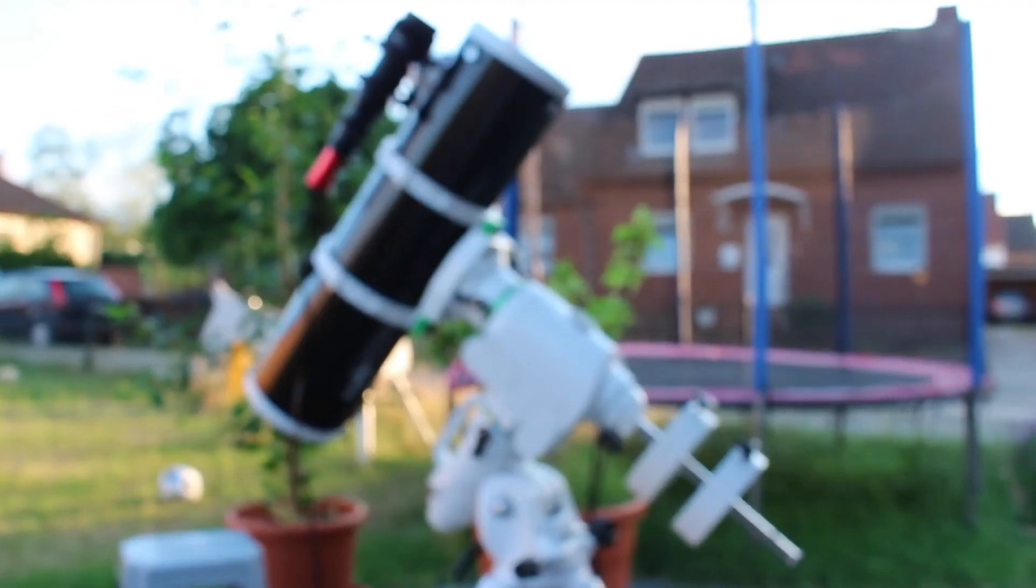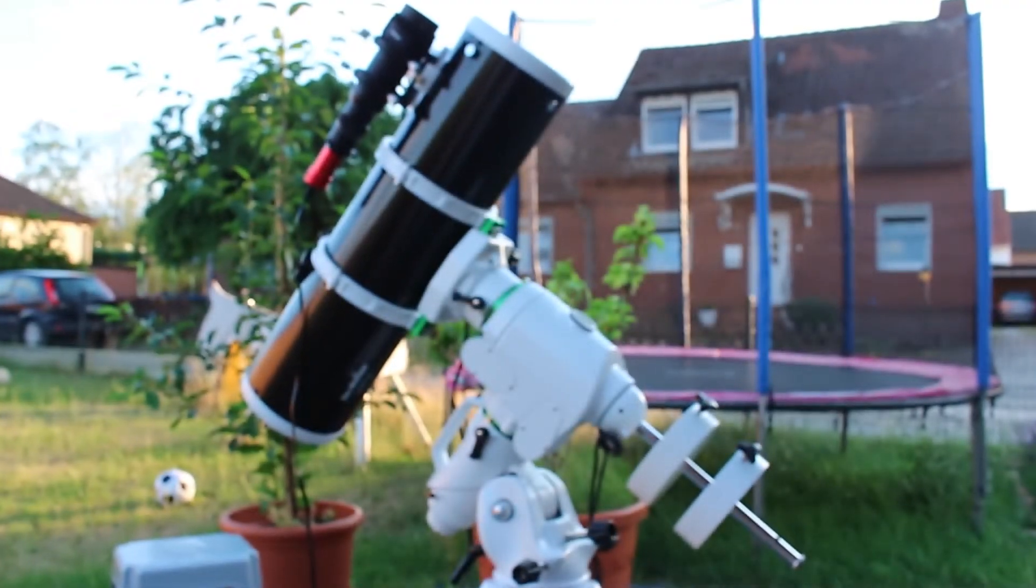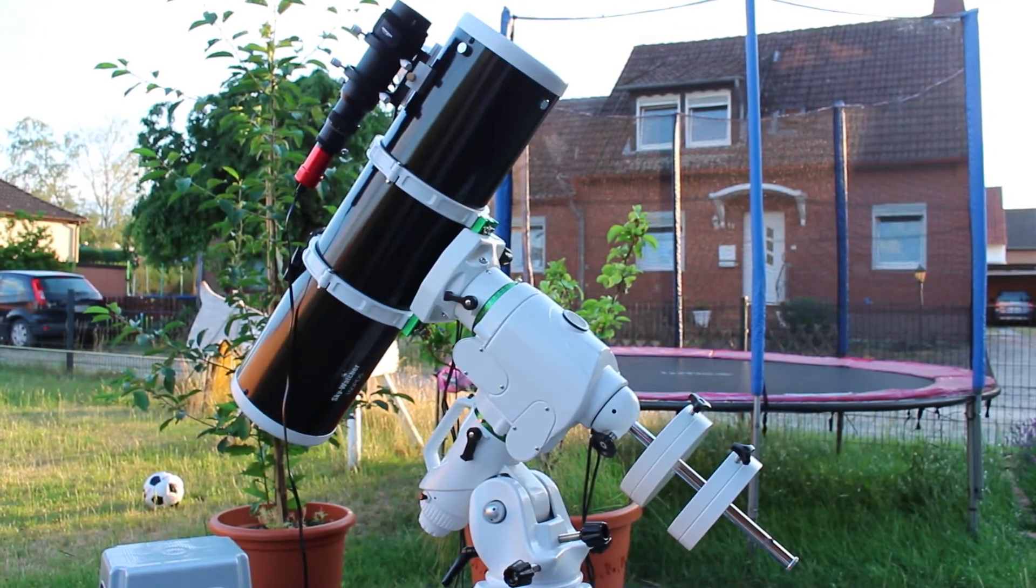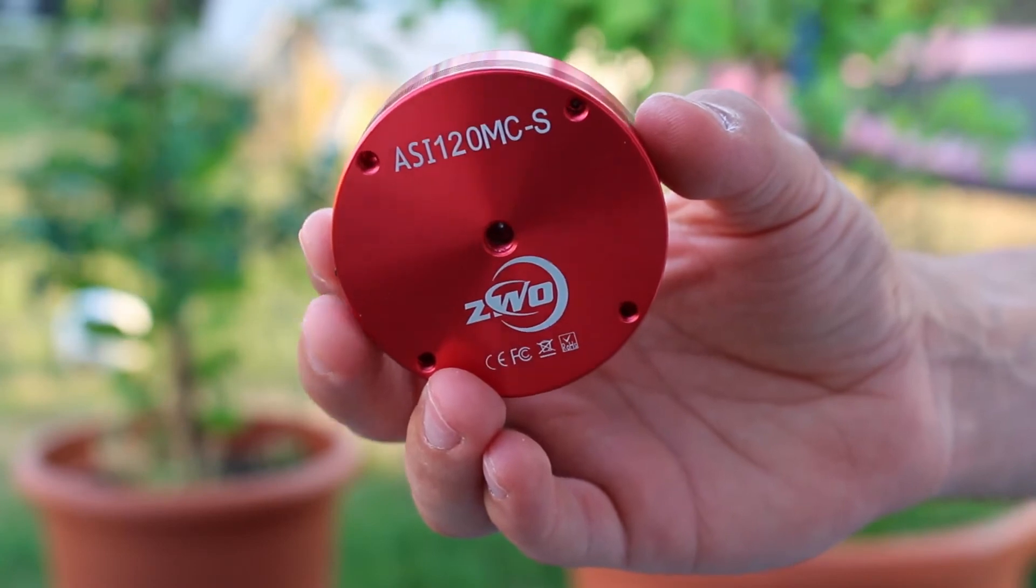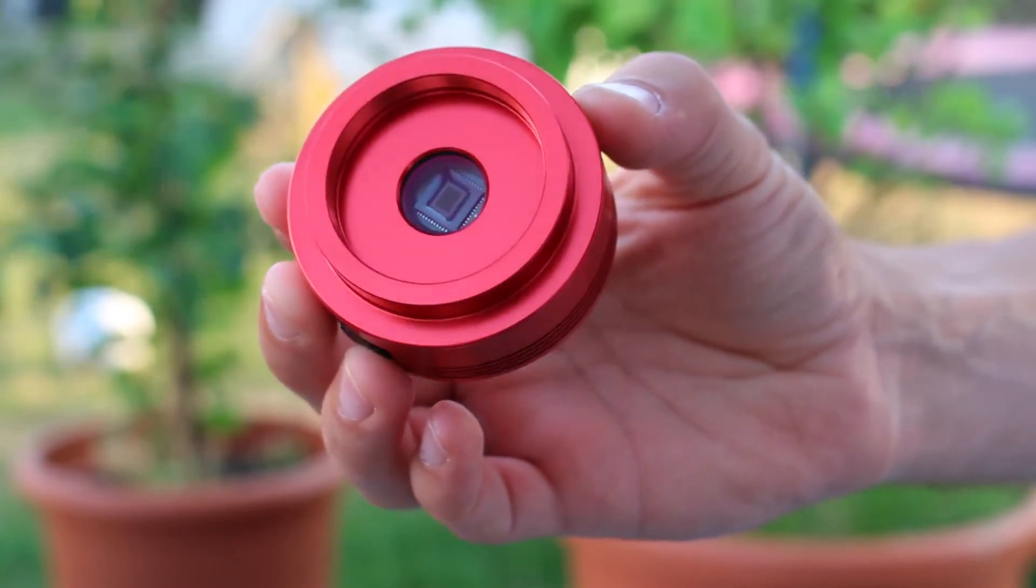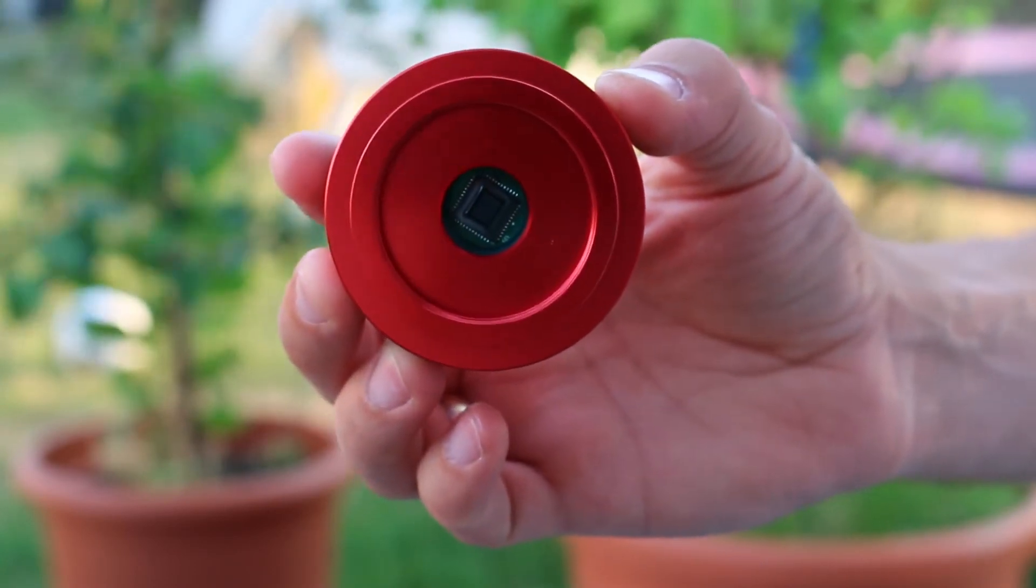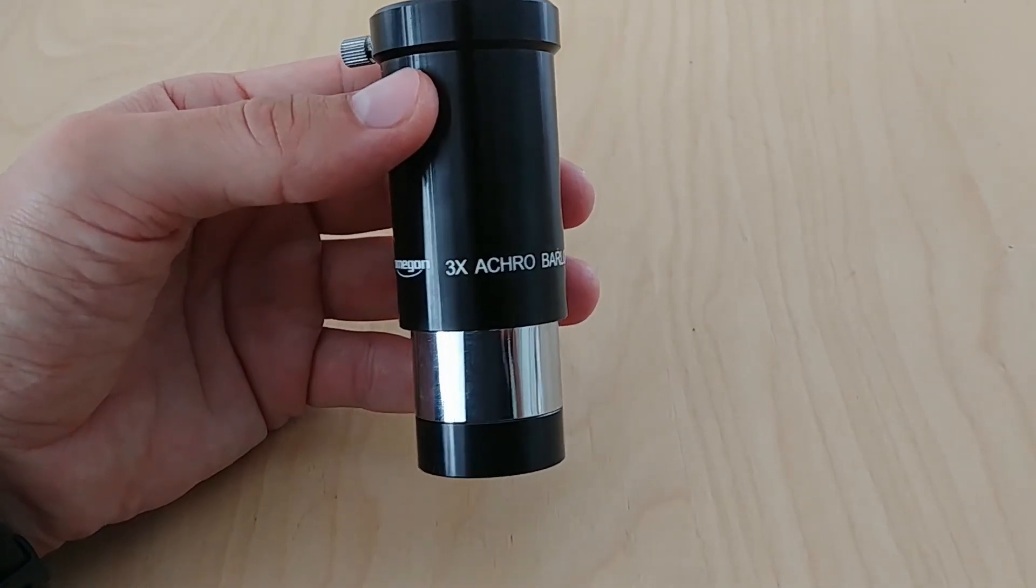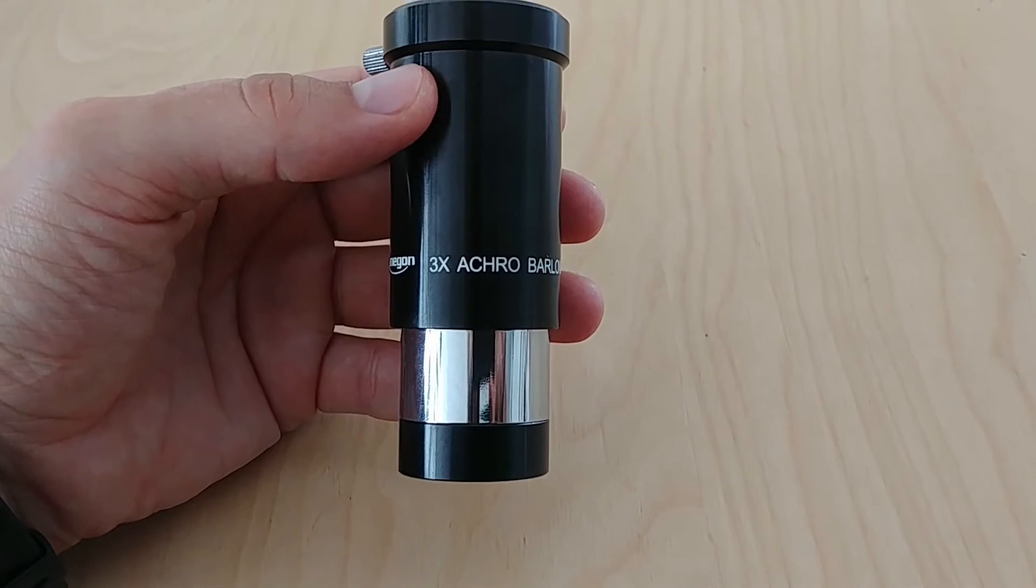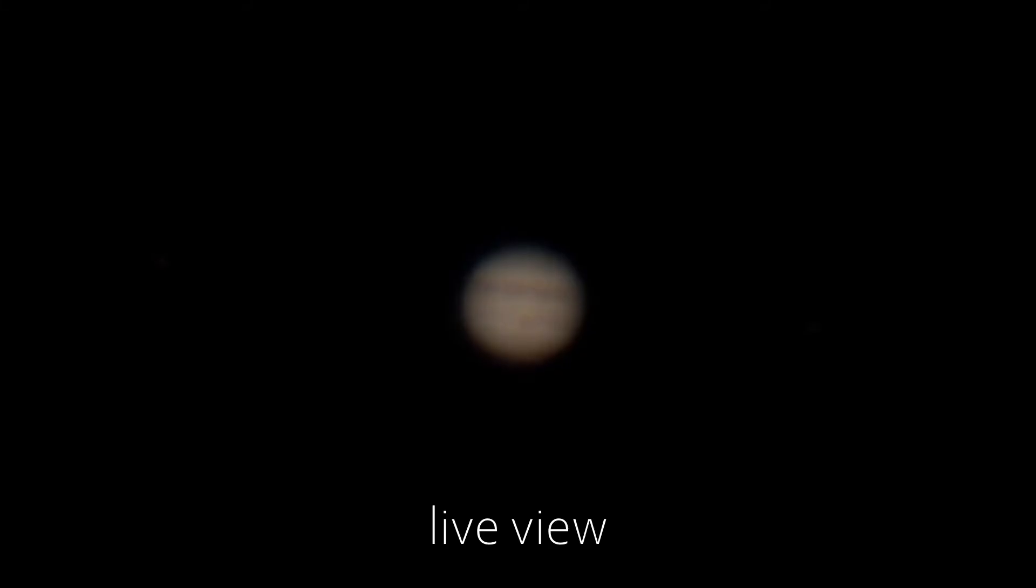I grabbed my scope and pointed it towards Jupiter. My scope is the Sky-Watcher 750 PDS Explorer, a Newtonian reflector, and I used a planetary webcam, the ZWO ASI 120 MCS color camera. Because planets are tiny in the sky, I needed a 3x Barlow to increase my focal length up to 2.2 meters.